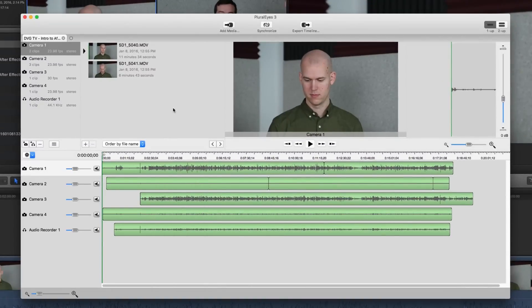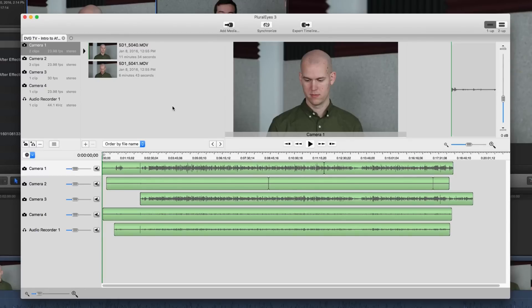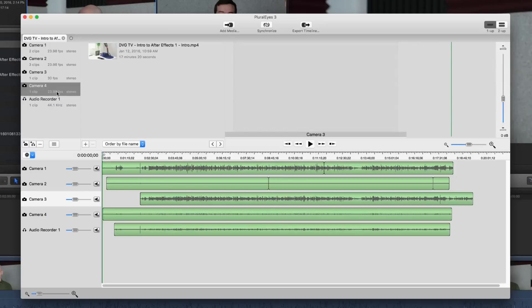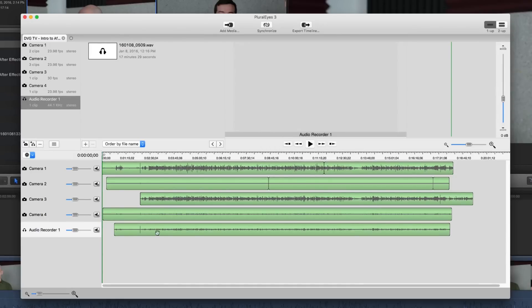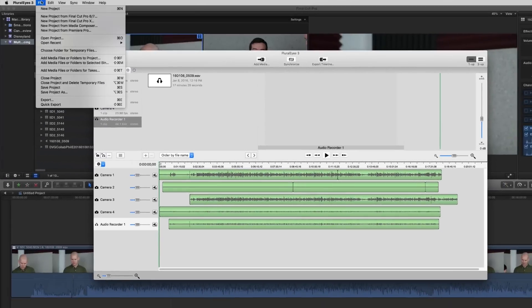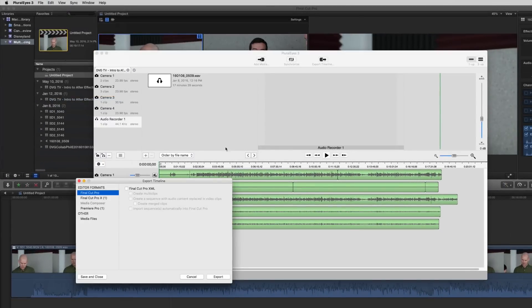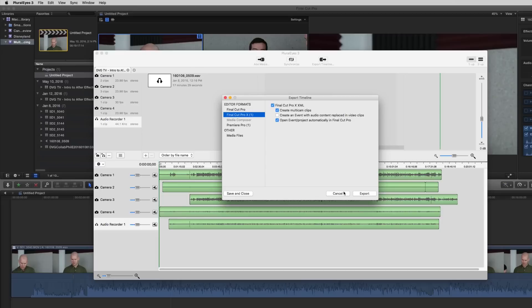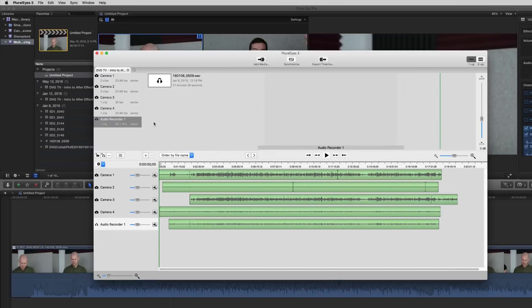Now this program takes in all the different camera angles, all the audio angles, just like you could in Final Cut Pro X, but it processes it and synchronizes it so much faster. After you bring in everything into different bins, it will sync it all up by just pushing synchronize. And then you can export it as an XML file to Final Cut Pro X. I also use this with Premiere Pro.